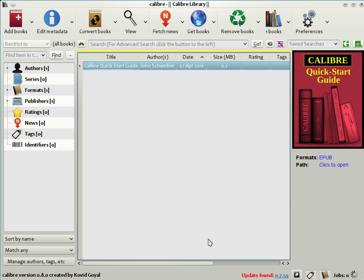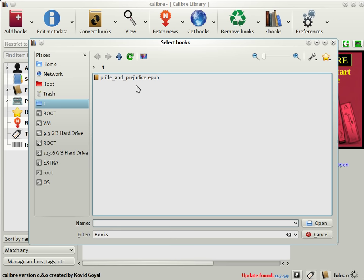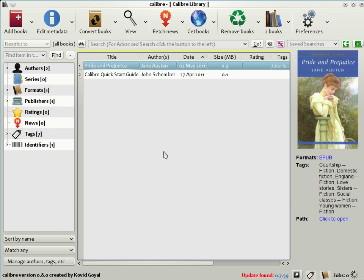You probably already have a few e-books on your computer. You can add them to Calibre by clicking the Add Books button. Here I'm going to add just a single e-book, Pride and Prejudice by Jane Austen. As you can see, once Calibre adds it to its library, Calibre reads the metadata from the file. That's its title, its author, its cover, some tags, and so on.